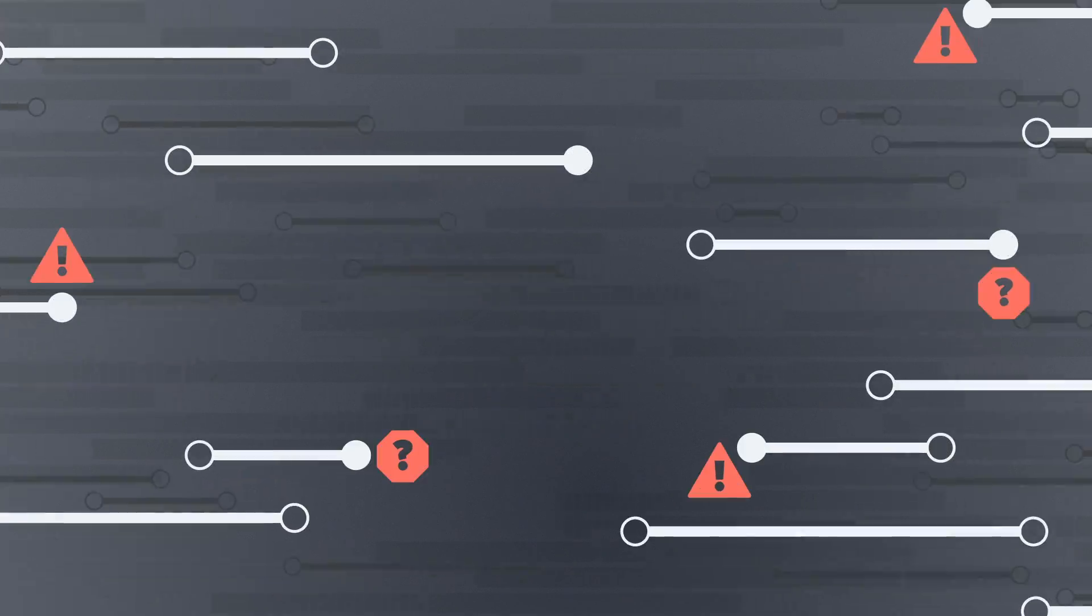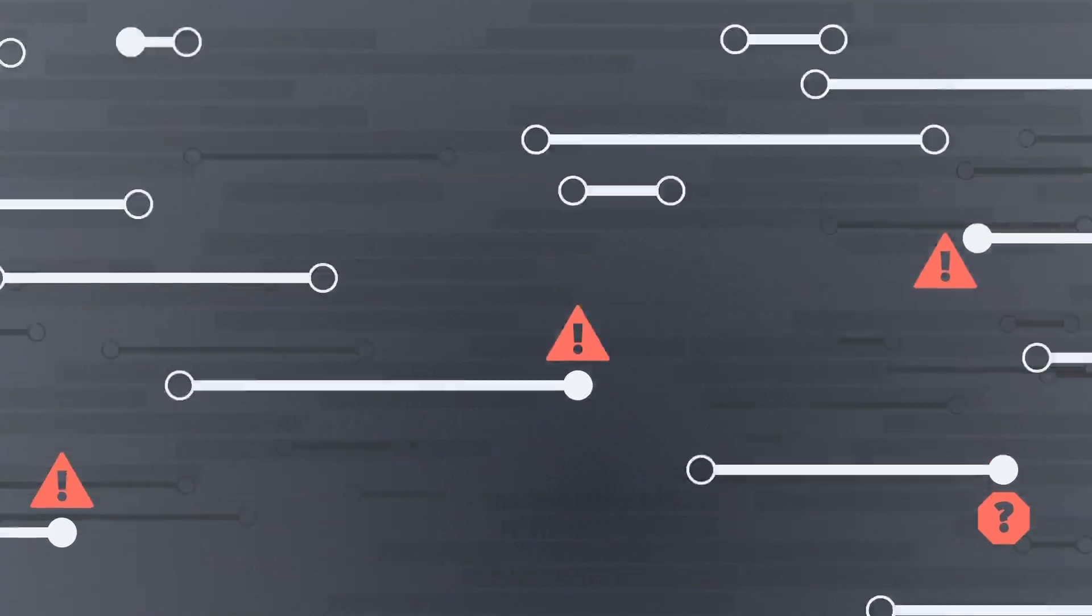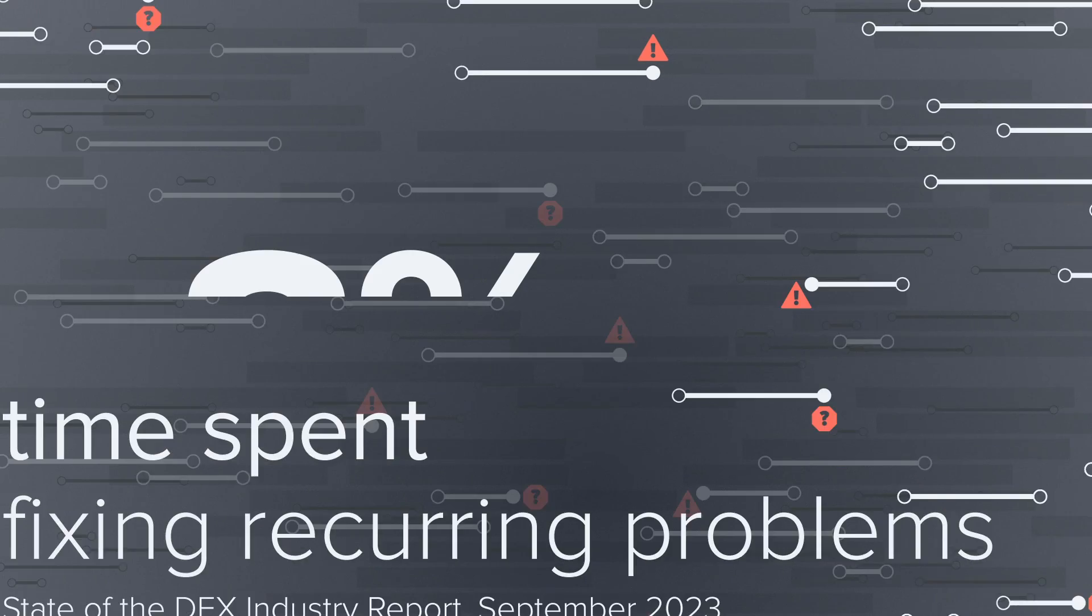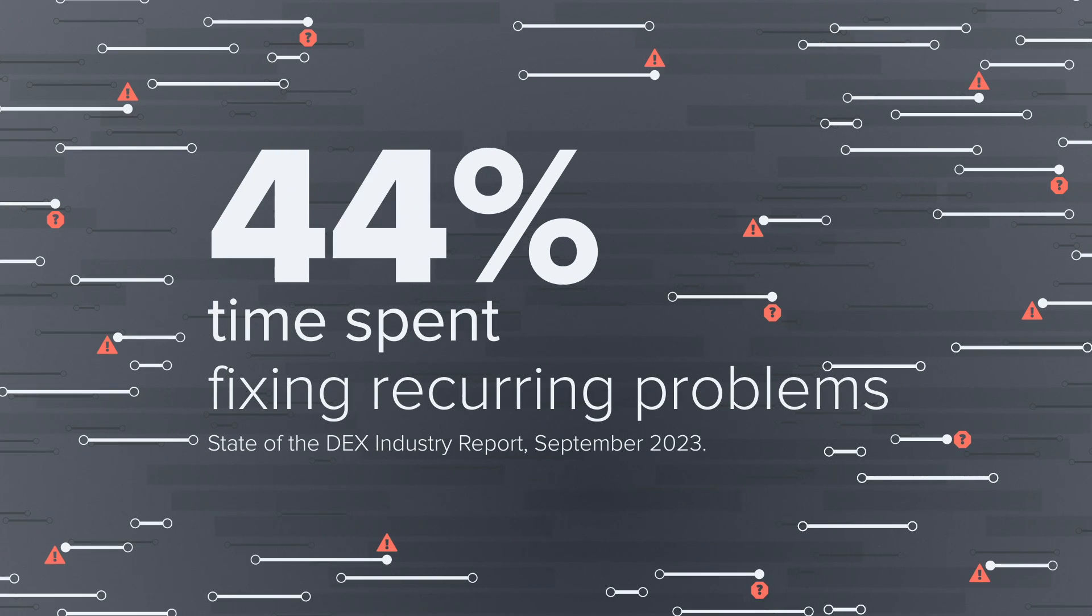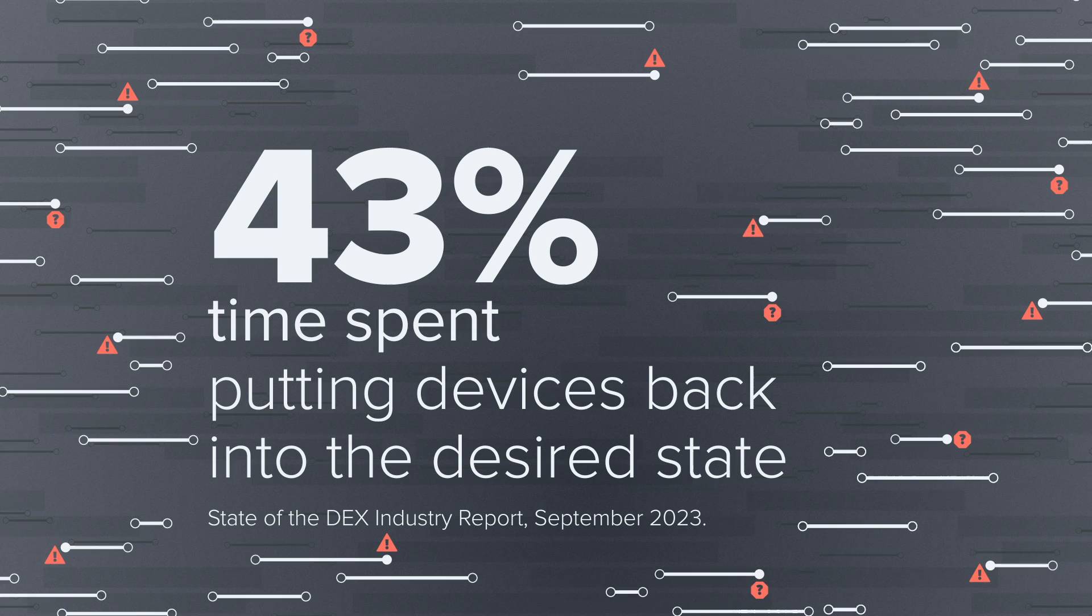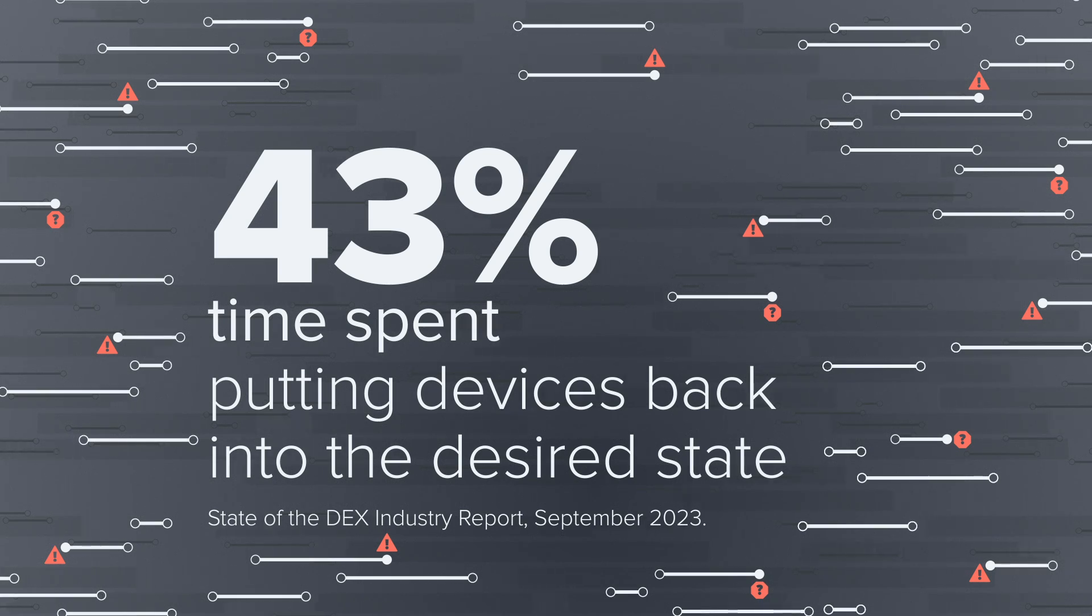Even with automation, troubleshooting requires human intervention and decision-making at every step. IT teams spend 45% of their time fixing recurring problems and 43% of their time putting devices back into the desired state.